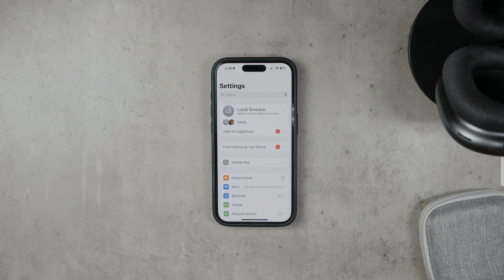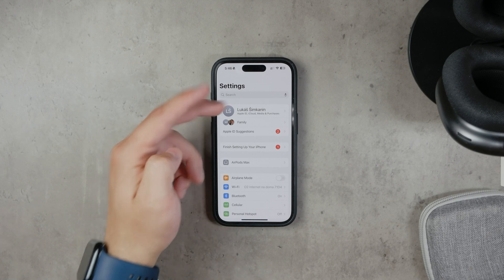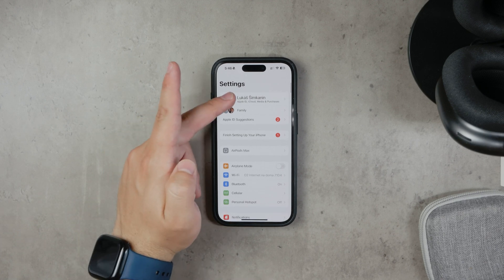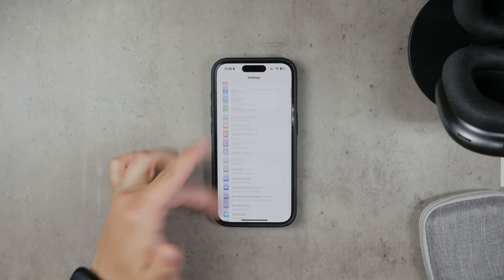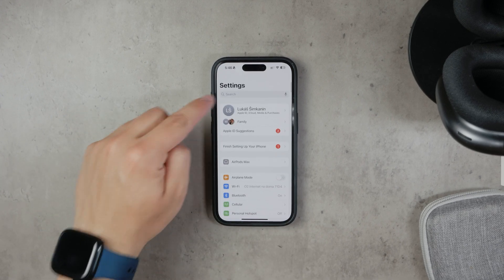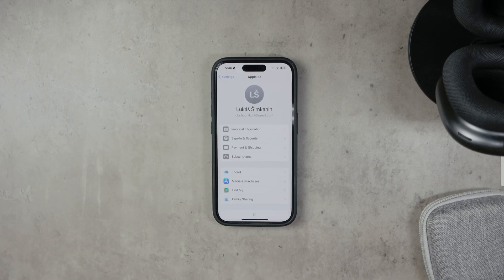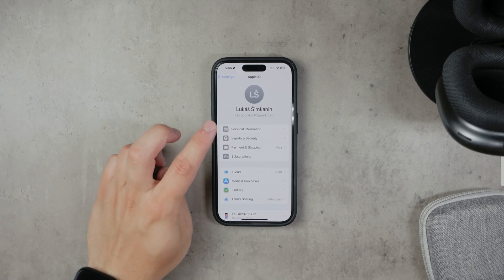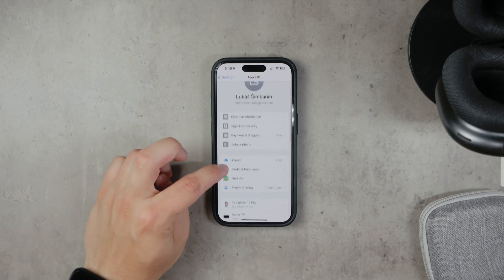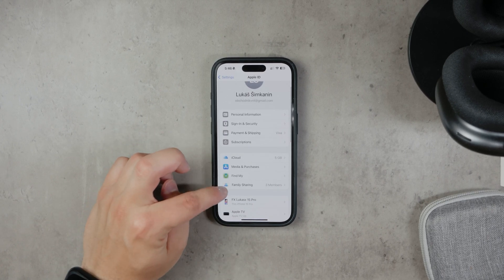To get started, you need to access the legacy contact settings. Open the Settings app on your iPhone and tap on your name at the top of the screen. This will take you to your Apple ID settings. From there, select Password and Security and then scroll down until you see the option for Legacy Contact.